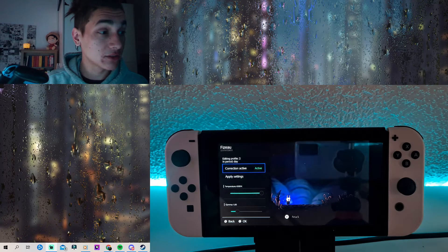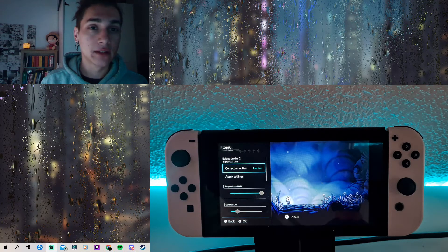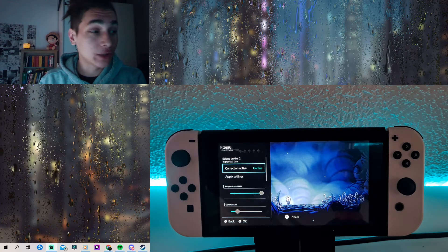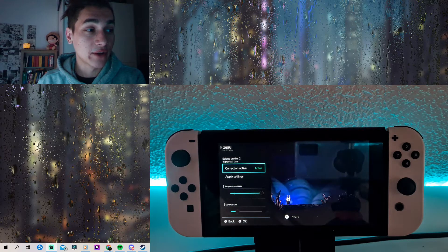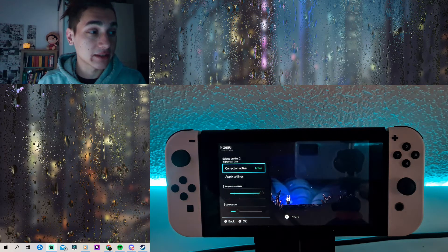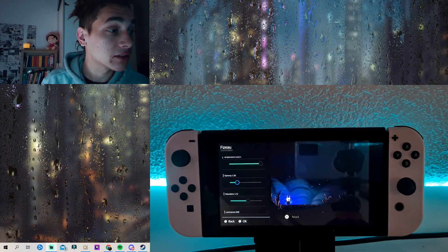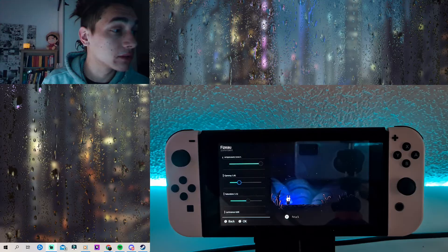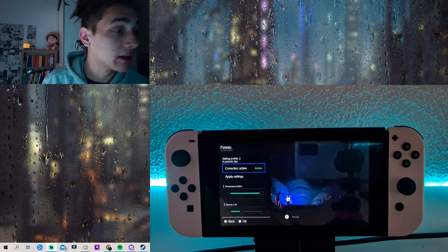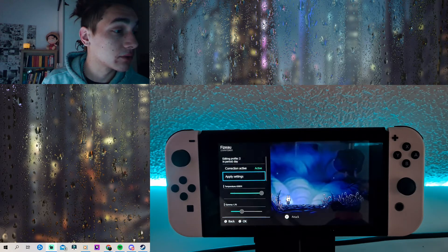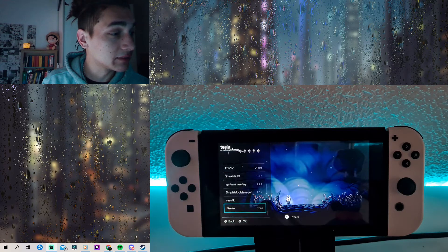Now if I deactivate it, you will directly see — it normally would look like this, right? So now it looks like this. I think it's a little bit too dark, so I'm going to set this up a little higher here. Then I'm going to apply it and as you can see it looks now like this.